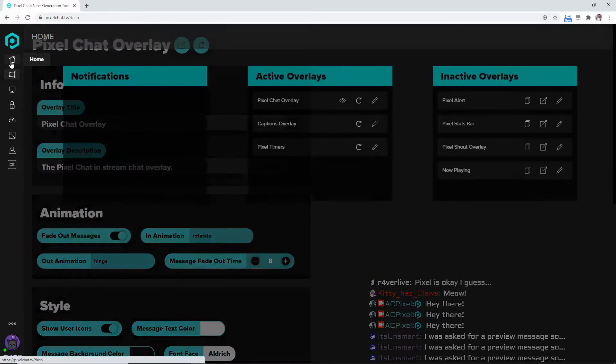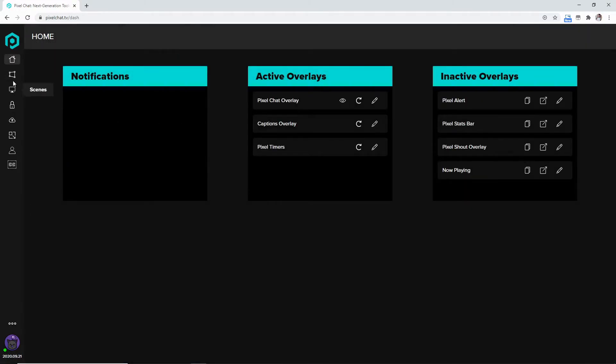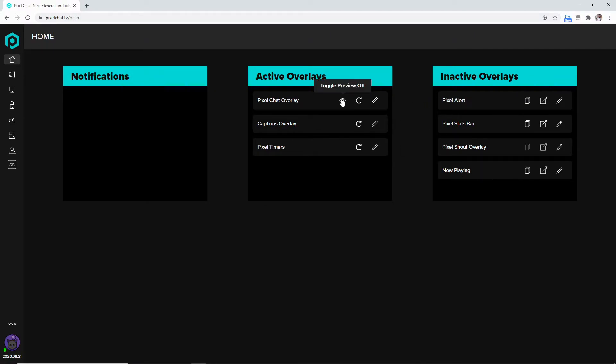And then there's going to be an Active Overlays and there's going to be an Inactive Overlays. Now since mine is already on my stream, it's going to show it as the active, but yours is going to be in the inactive.